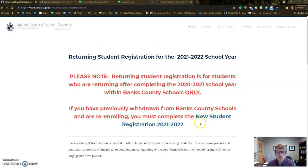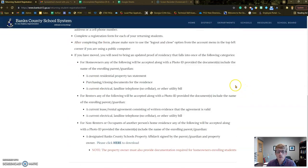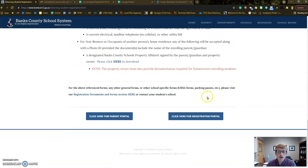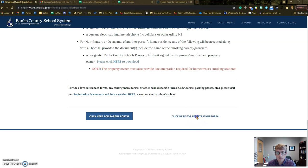Once you get to this screen, what you need to do is scroll all the way to the bottom. A lot of the issues we're having is people are going to the parent portal, when in reality we need to go to this "Click here for registration portal." That'll take you where you need to go.